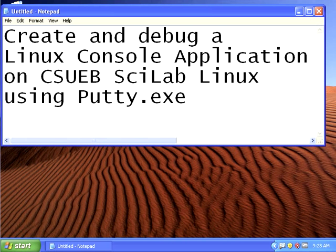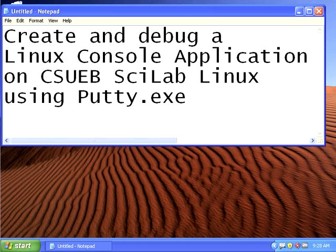I'm going to show you how to create and debug a Linux console application on the Cal State East Bay Scilab Linux machines using putty.exe. Putty is going to let us connect to those machines over SSH, the secure shell protocol, over the internet which will be a safe secure connection.